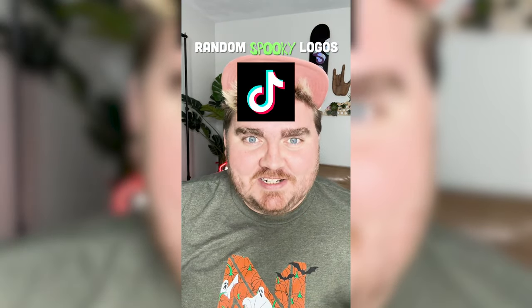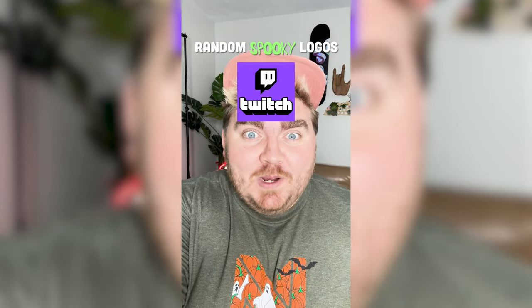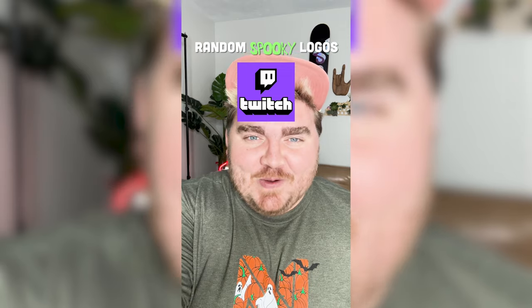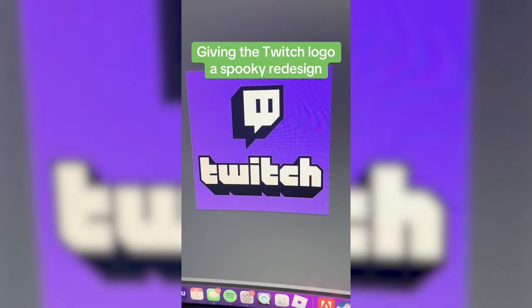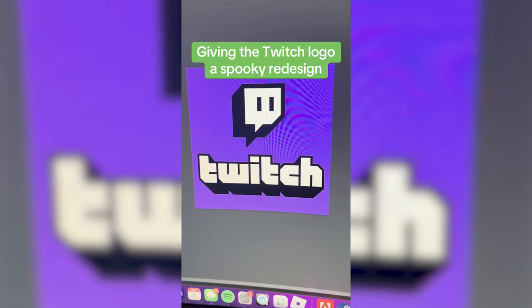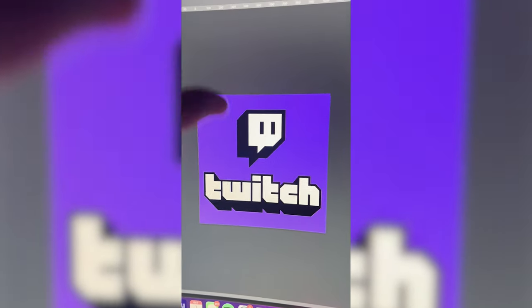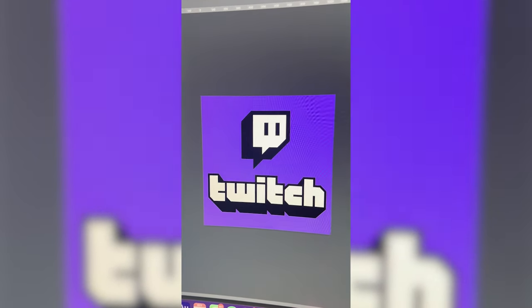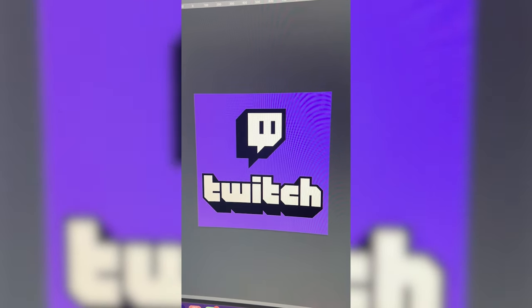It's spooky month, so whatever logo this filter lands on we're gonna give it a spooky redesign. Okay — Twitch! I think I have an idea, let's go. Okay so with this name it's pretty obvious we have to call it Witch! And for this little guy I think I want to make him look like a cartoony version of a witch.